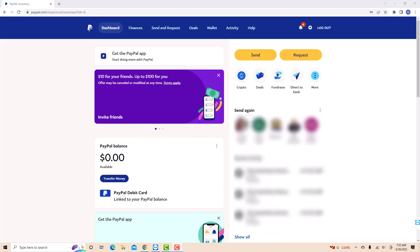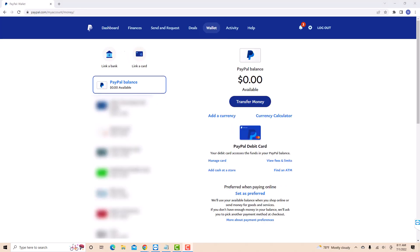Once you're logged in, you will see several tabs at the upper part of the screen. Click on the tab that says wallet. Now, under PayPal debit card, you will see an option for manage card. Click on manage card.